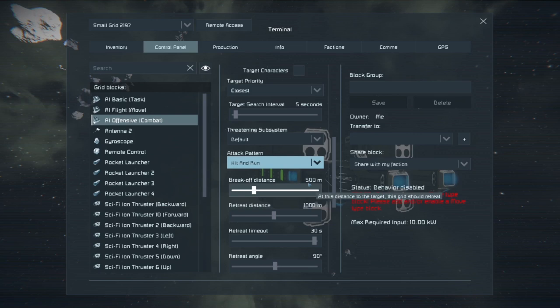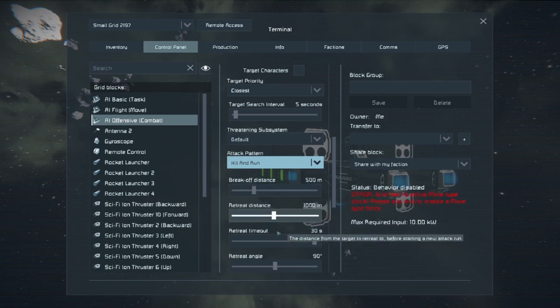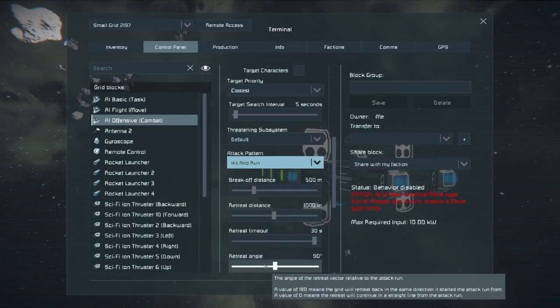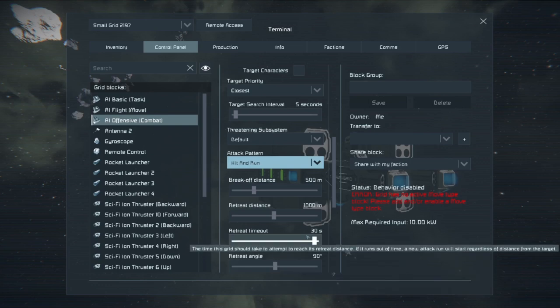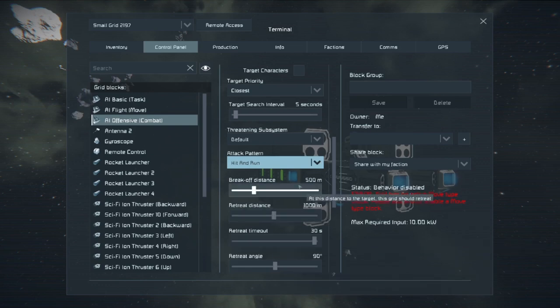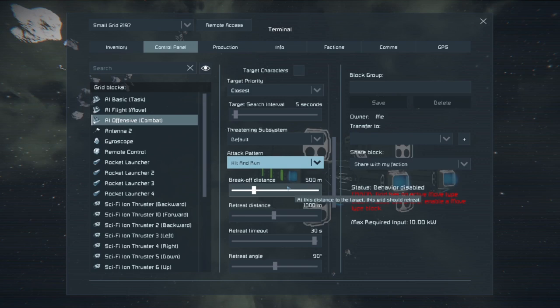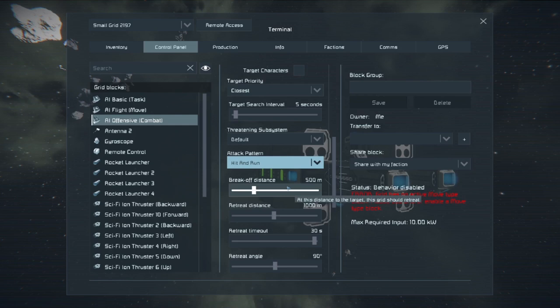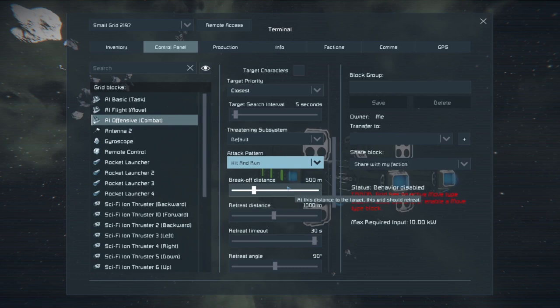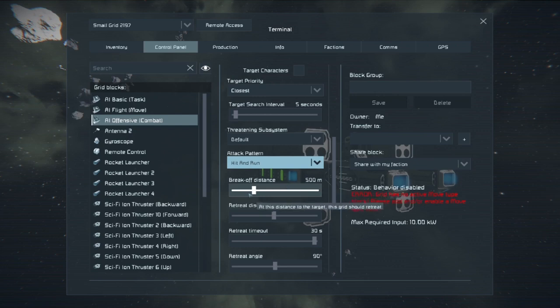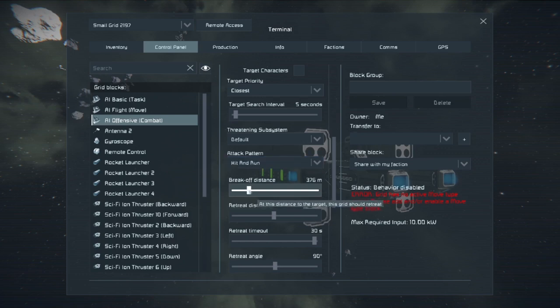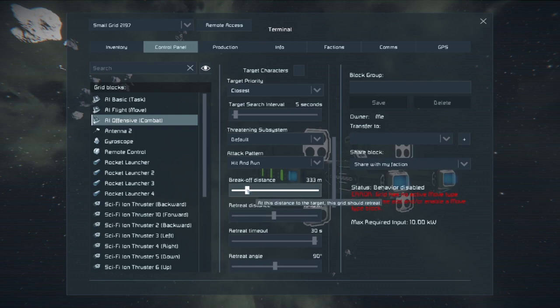With hit and run, you have break off distance, retreat distance, retreat timeout, and retreat angle. Break off distance is the distance to the target in which the drone will break. This is how far it will go. If you're fighting NPCs like in vanilla, this is really good if you put long range guns onto the drone. We're going to set this down to 300 meters because we want this thing to get in close.